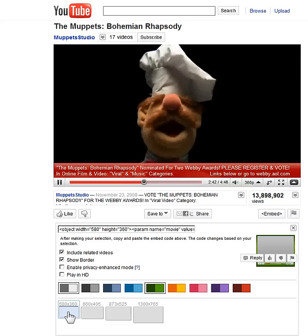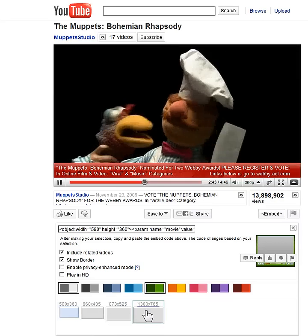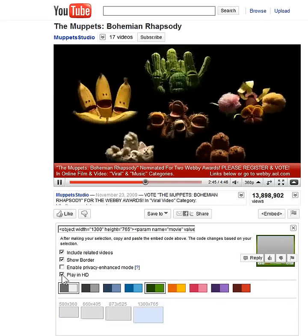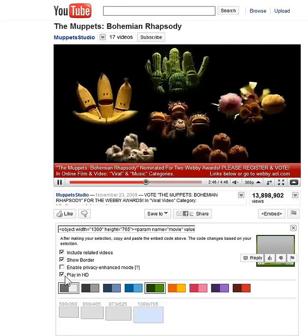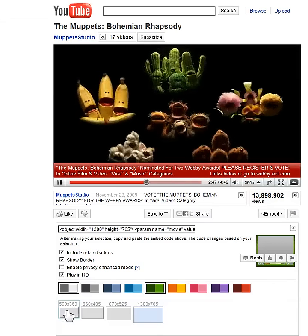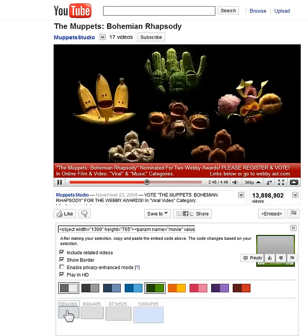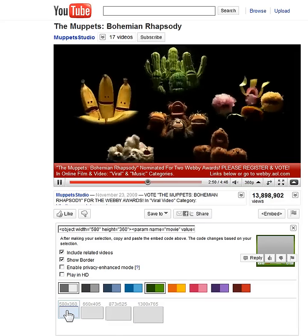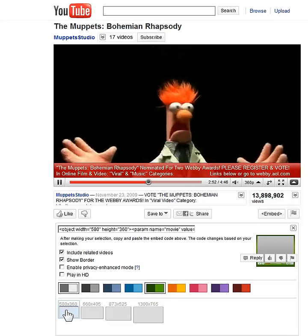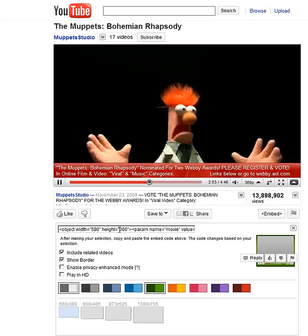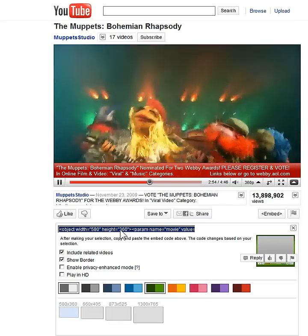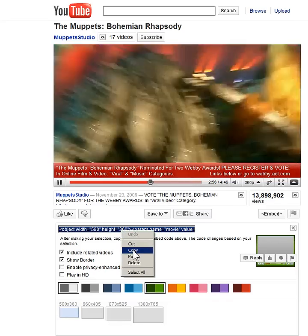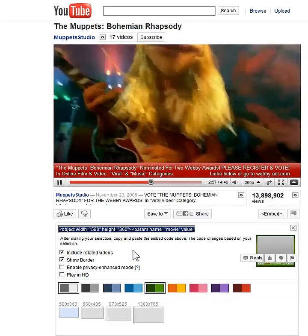If you want an HD video, you have to pick a larger size and select play in HD. If you choose a smaller size video, you cannot play it in HD. So I've selected 580 by 360. I'm going to copy my code here.